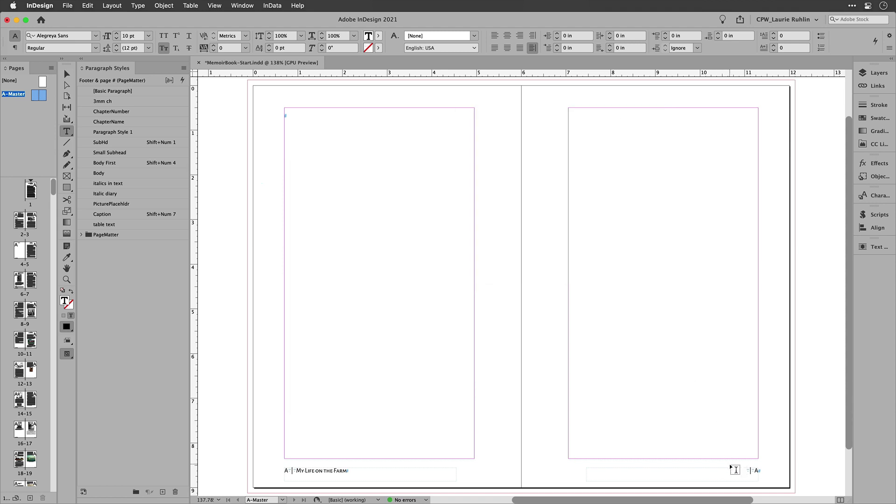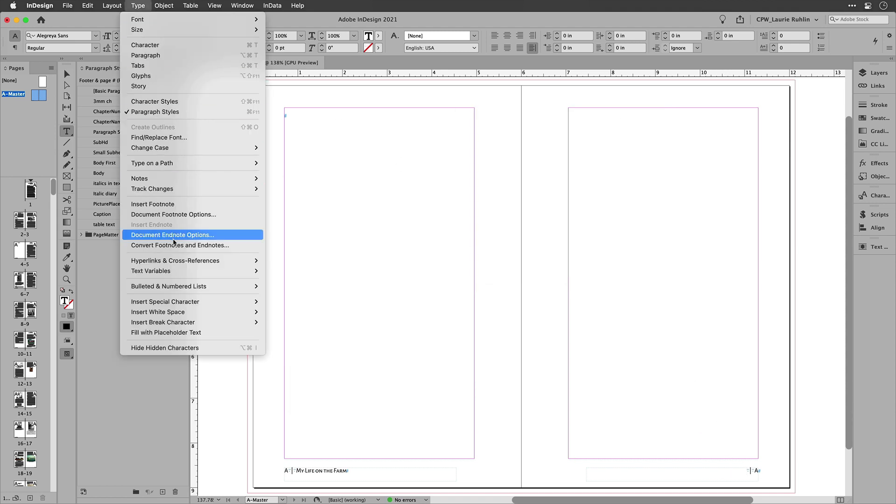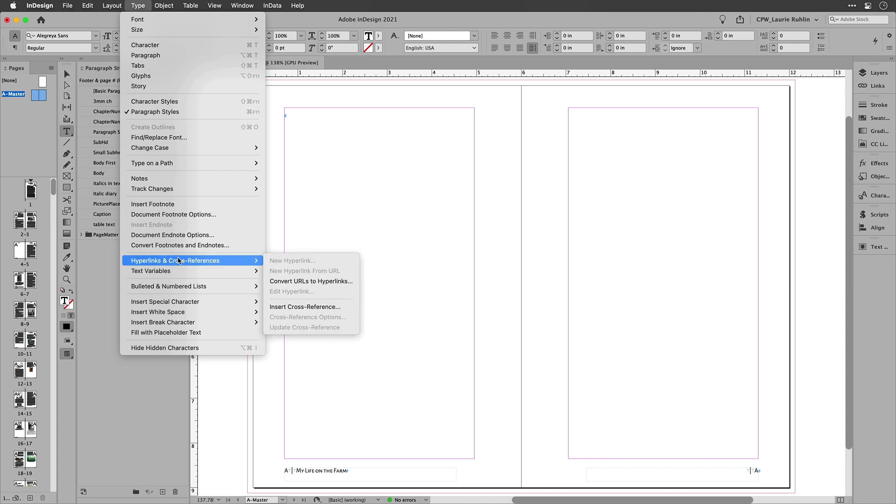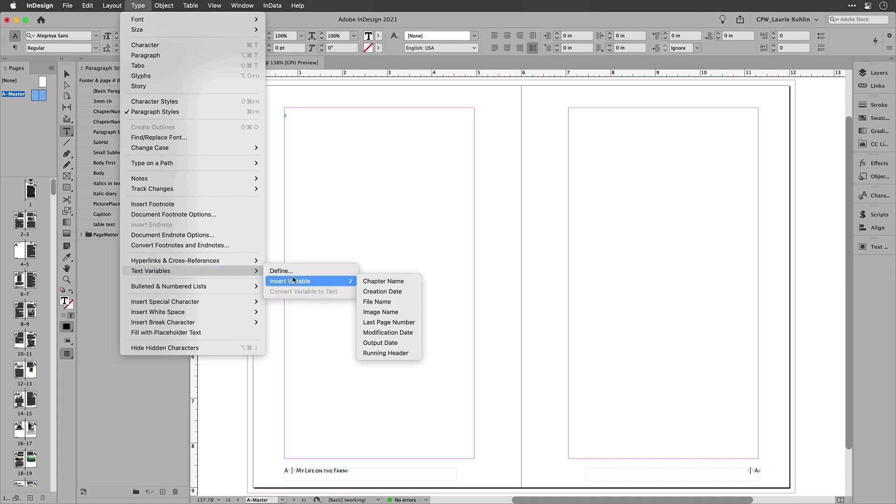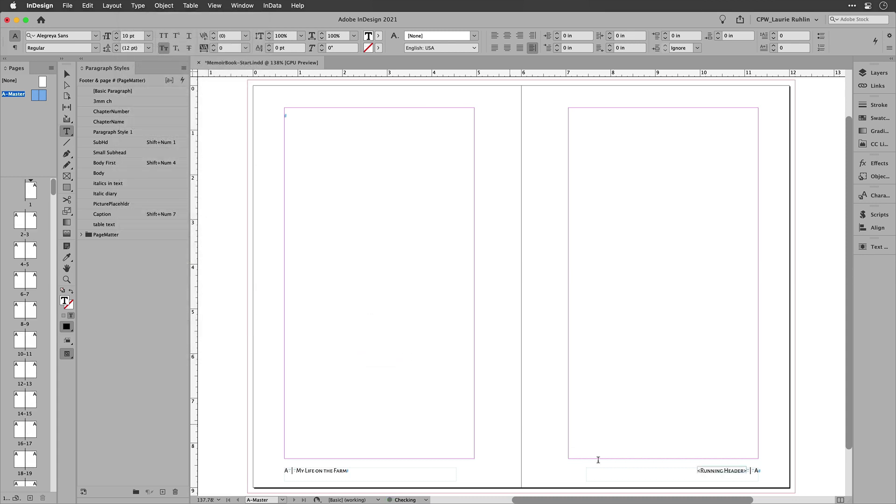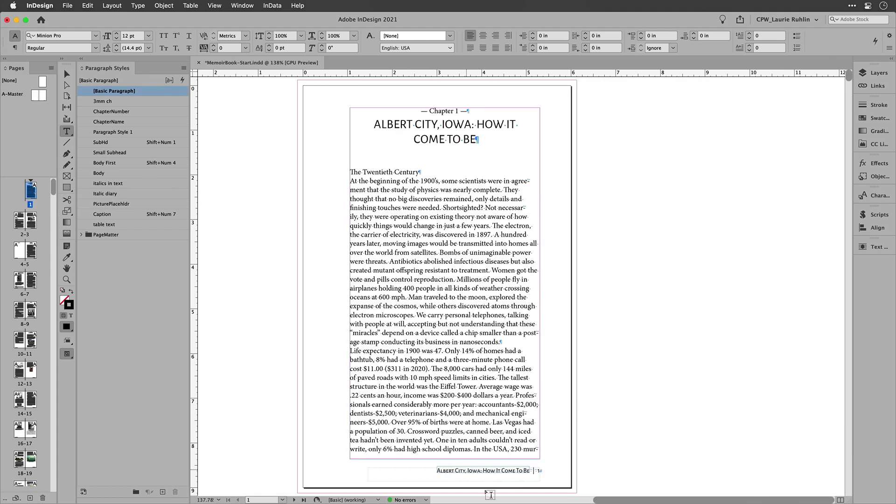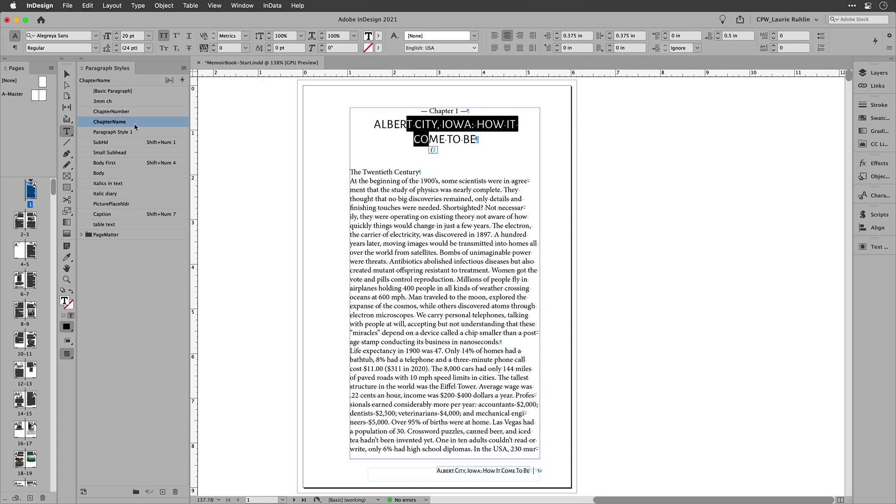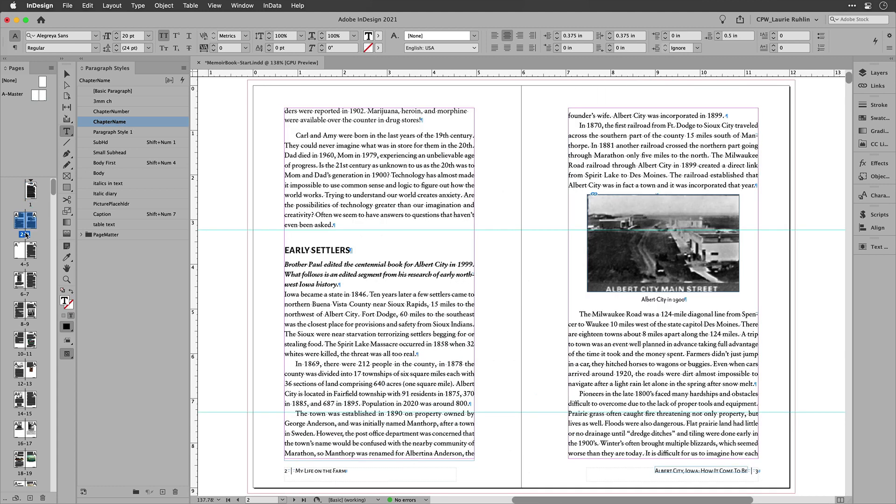So I've gone ahead and defined that, and now I'll go to my type menu and come down here to text variables, insert the variable called running header. And you'll see that it's sitting down there. And now I'll go down to my page one and look at the bottom, and it pulls that paragraph style called chapter name.